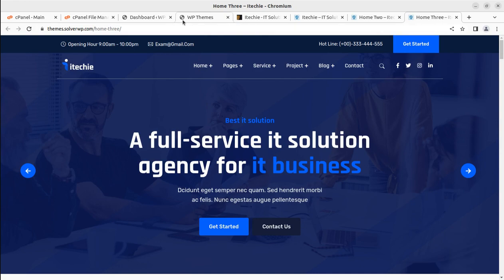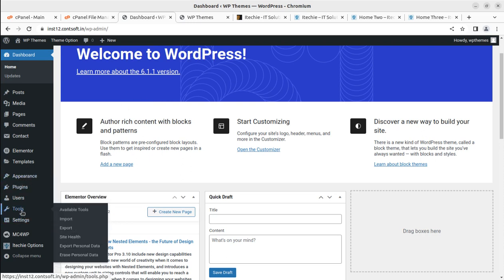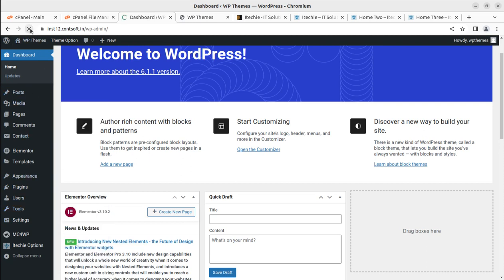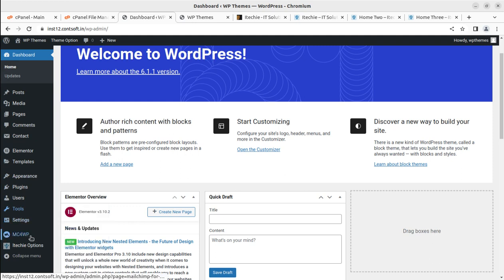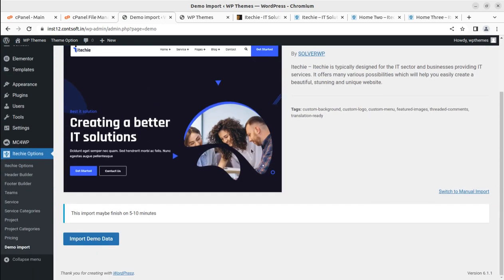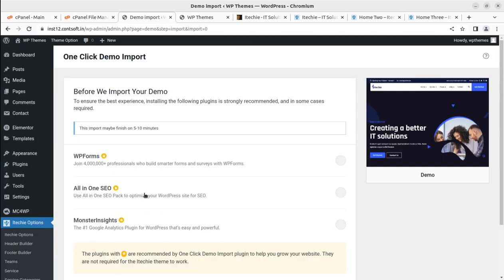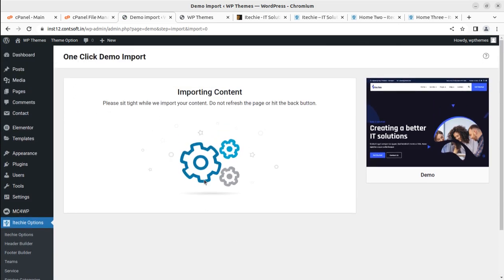We can proceed to import the demo content to create a complete website. Go to the Appearance section - the demo import option is not there. Under iTech Options, the demo import option is available. Simply click on Demo Import, and this is what we are looking for. Click on Import Demo Data, skip any additional plugin prompts, and click Continue and Import. The demo import process has begun - wait on this screen without hitting the back button or refreshing the page.